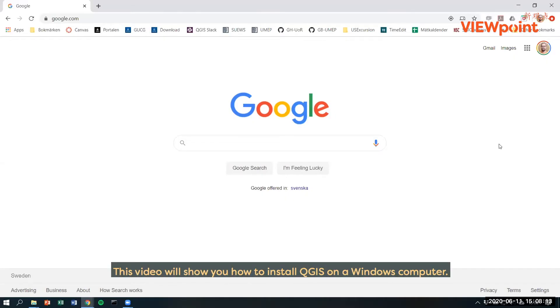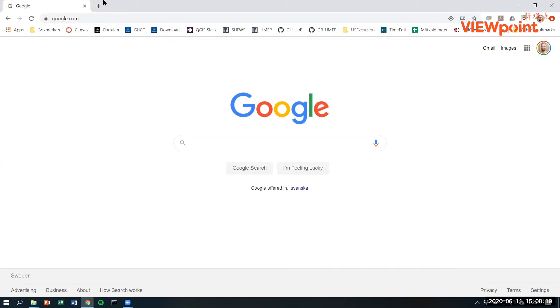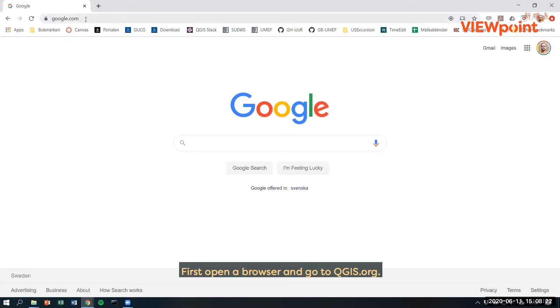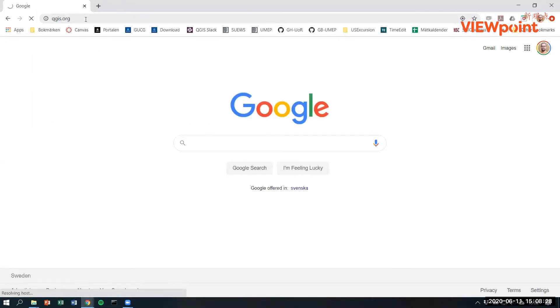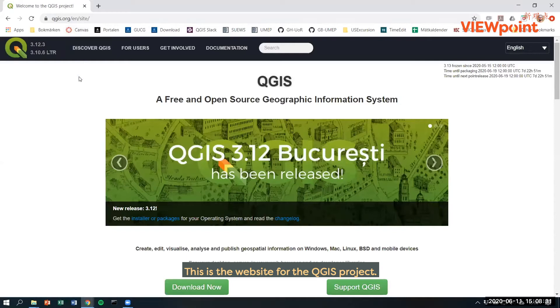This video will show you how to install QGIS on a Windows computer. First, open a browser and go to qgis.org. This is the website for the QGIS project.